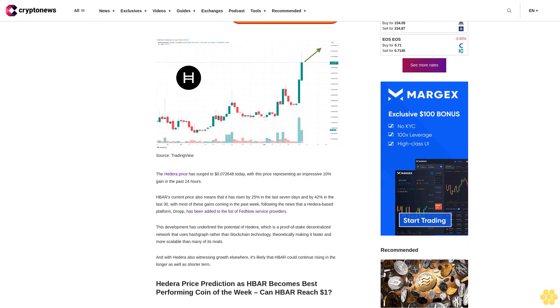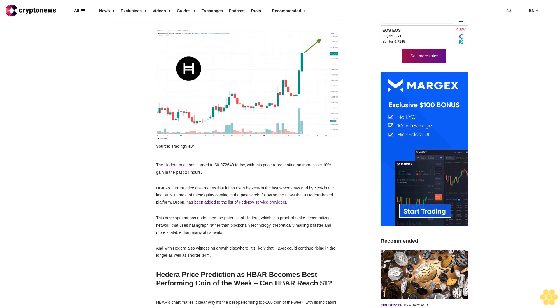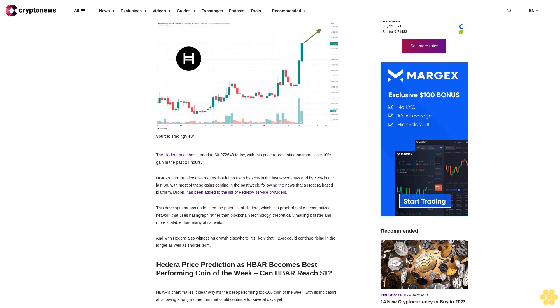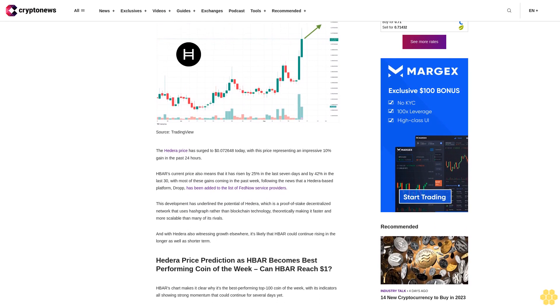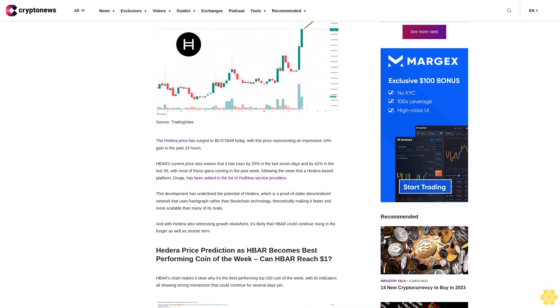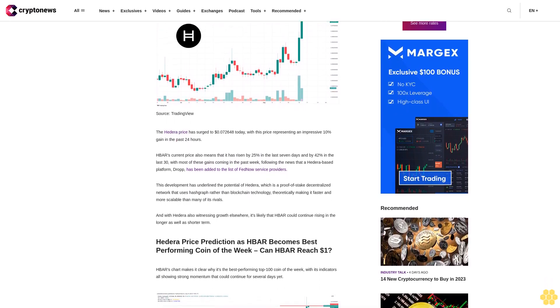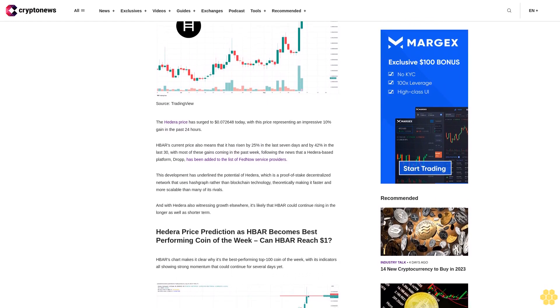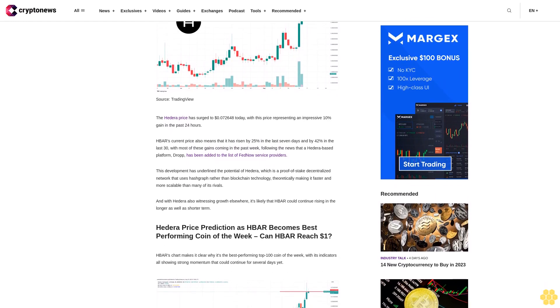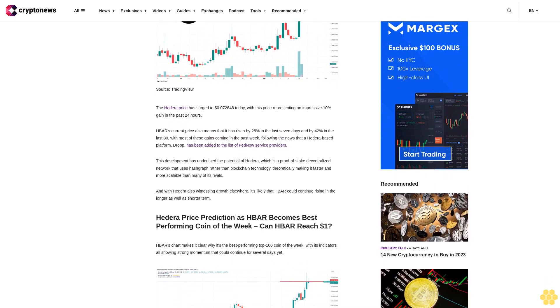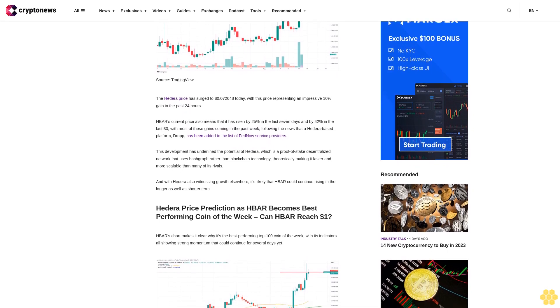HBAR's current price also means that it has risen by 25% in the last seven days and by 42% in the last 30 days, with most of these gains coming in the past week following the news that a Hedera-based platform, Drop, has been added to the list of FedNow service providers.